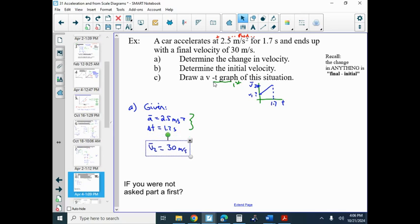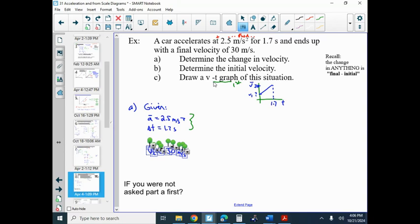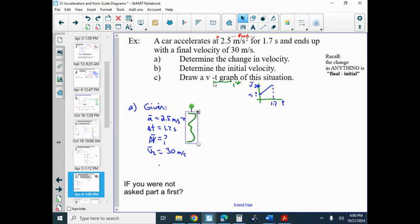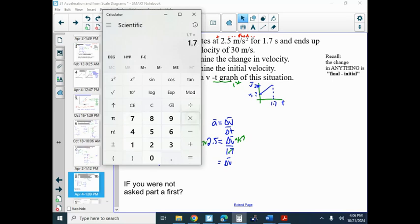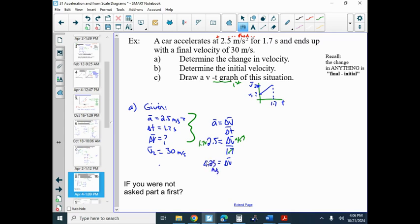First, it's asking for delta V. Using acceleration equals delta V over delta T: we have acceleration of 2.5, delta T of 1.7, and we solve for delta V by multiplying both sides by 1.7. Delta V equals 1.7 times 2.5, which gives 4.25. Therefore, the change in velocity is 4.25 m/s.